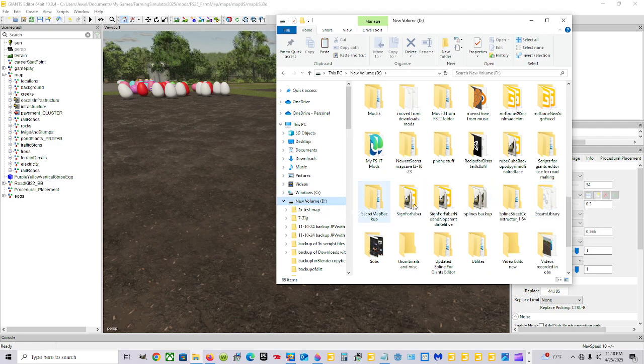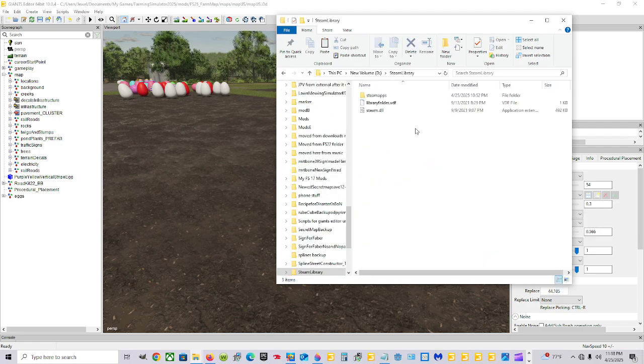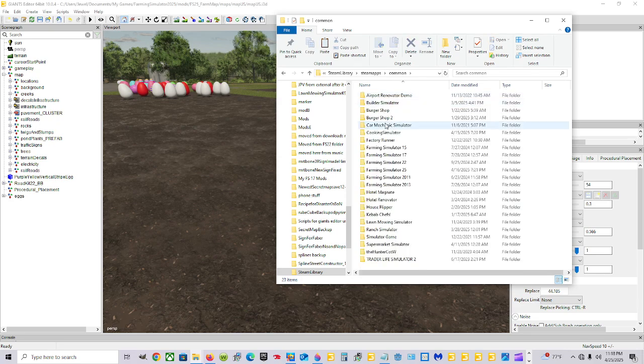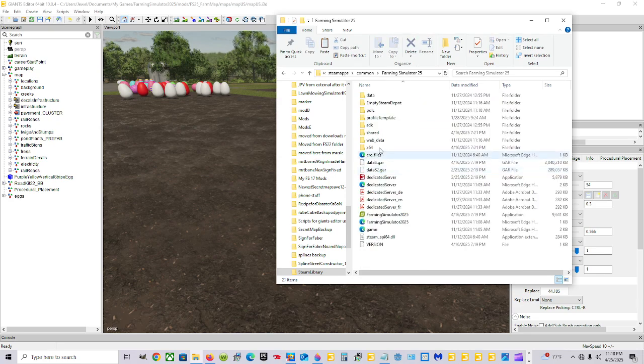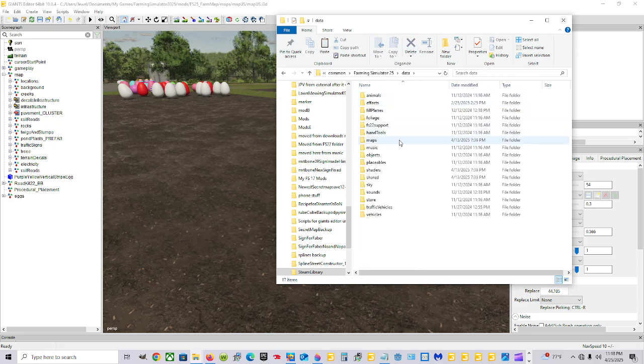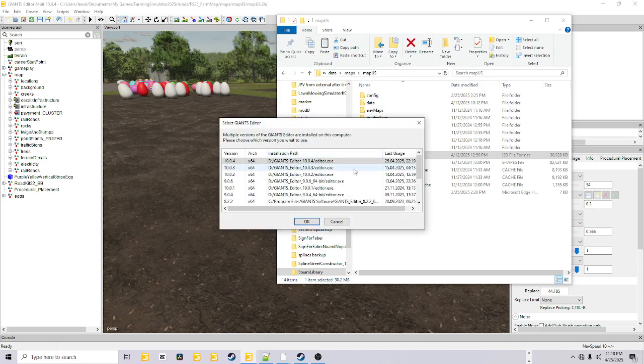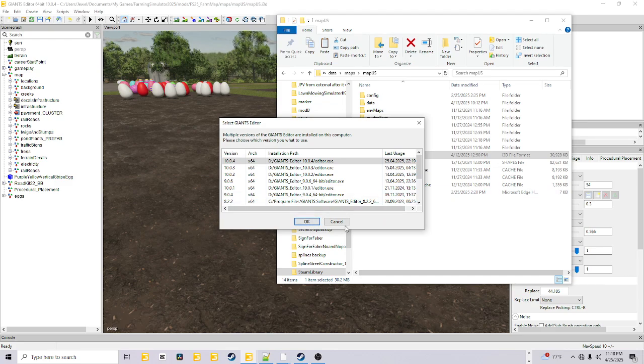So we'll go to D, Steam Library, SteamApps, Common, Farming Sim 25, double clicking all these data folders. Go to Maps, MapsUS. Go to MapsUS here, the I3D, and then click OK. I already have it open. I'm already on the 10.0.4, but you pick which one you're working on according to what map you're doing.